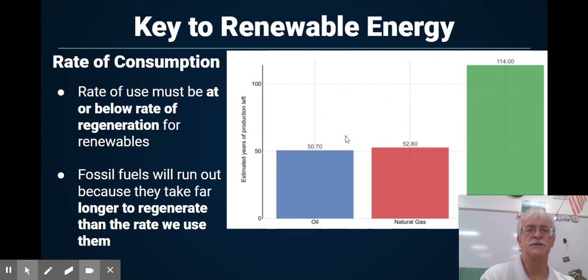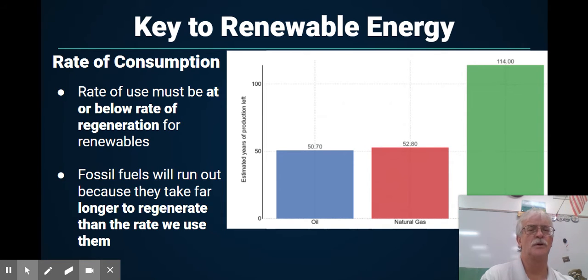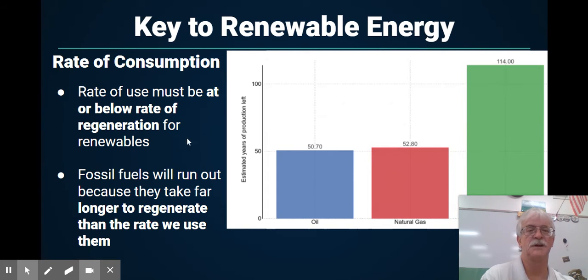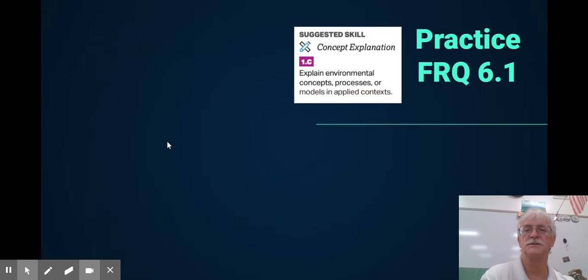We can see that oil and natural gas have around 50 to 53 years before they're all gone. Coal, on the other hand, has up to 114 years, but we'll find out later how much nastier it is.